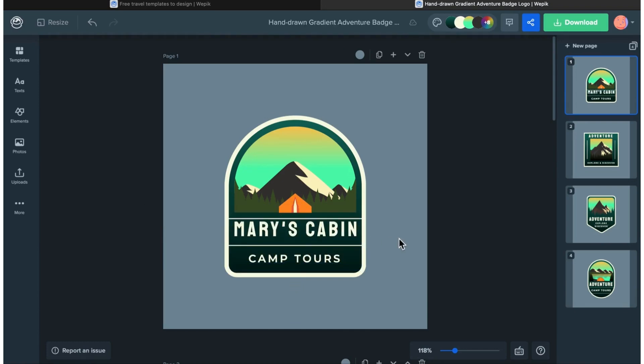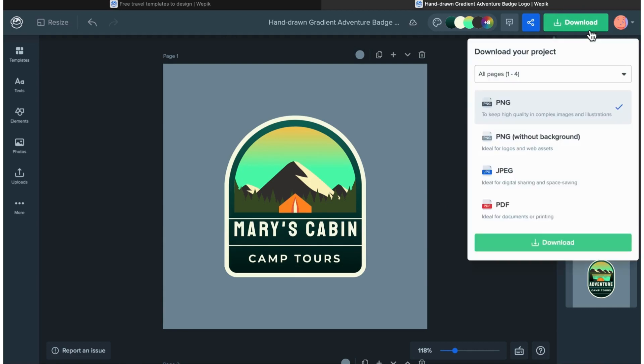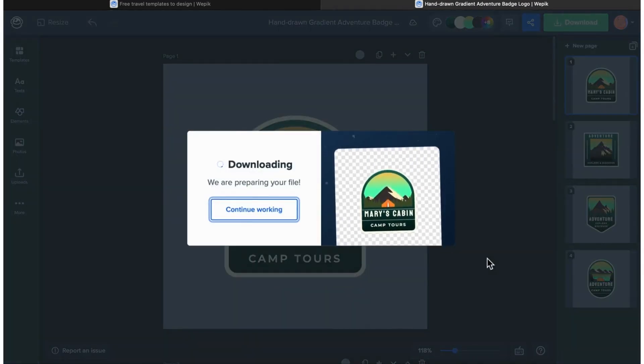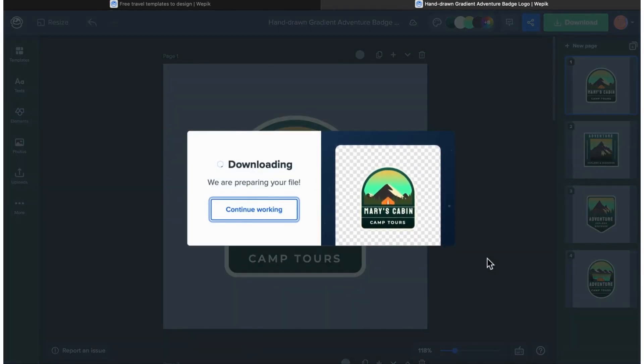When it's all done, download it as a PNG with or without a background — it's great to keep both formats around. Now you can use it on your website, business cards, and other marketing materials. That's WPX design made easy for your business.